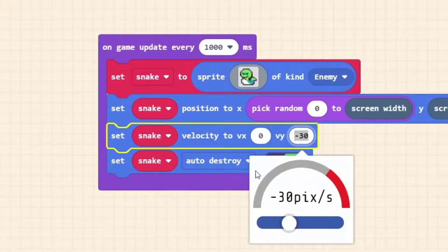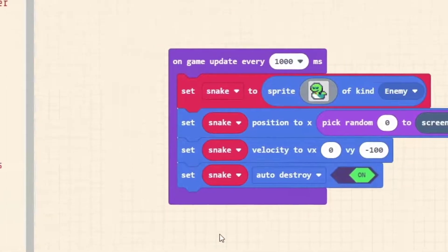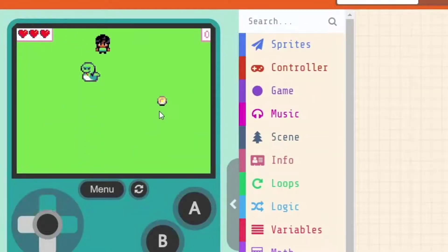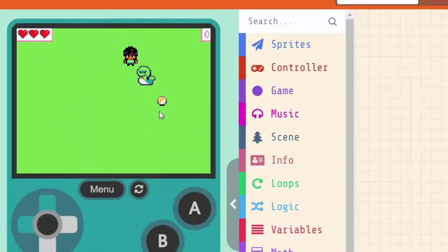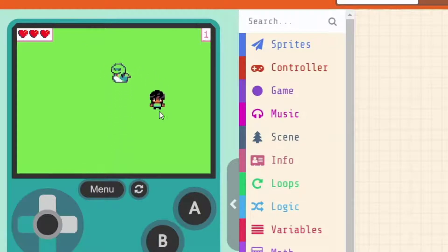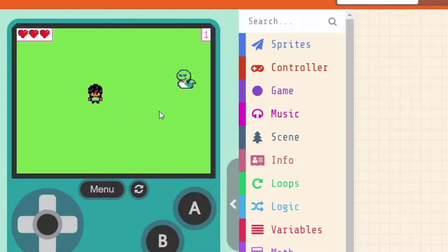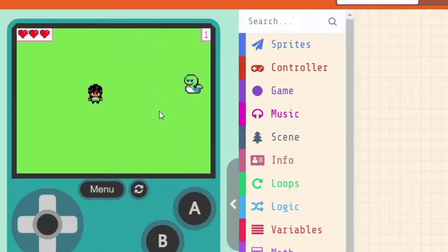Let's make it minus 100. Let's see if we can play the game now. It's still playable, but the difficulty has gone up exponentially. It's much harder to get that coin now.